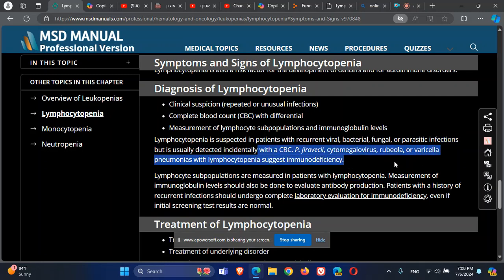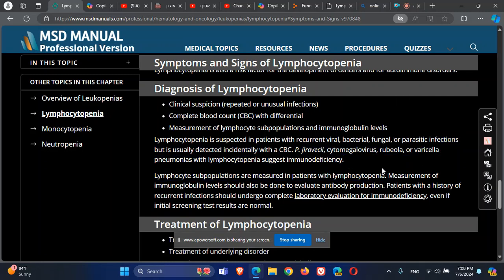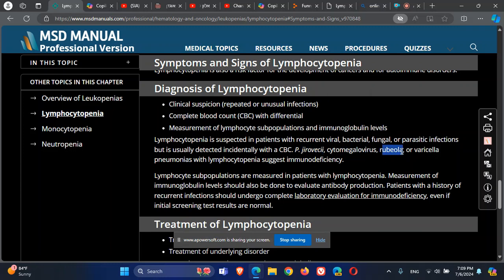When we have a patient with recurrent or atypical infections, check for one of the causes of lymphocytopenia. Infections to consider include Pneumocystis and certain viral infections that can cause pneumonitis.